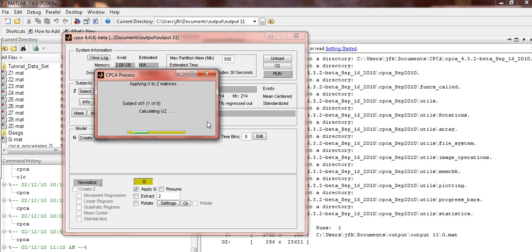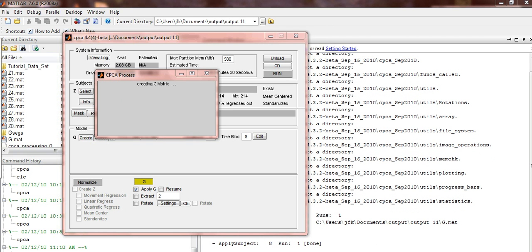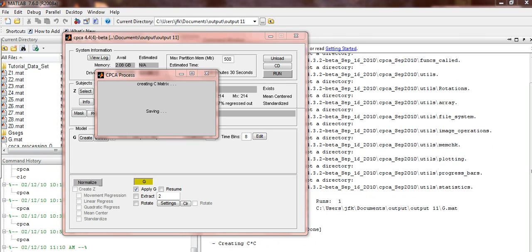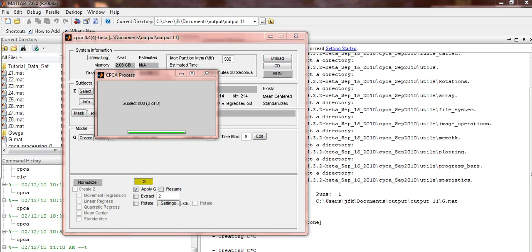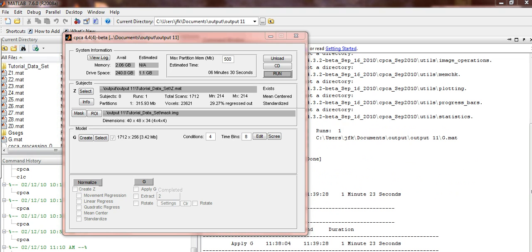It will now go through each of the 8 subjects, applying G to the Z matrices. It will also create a C matrix for each of your 8 subjects. Once this is done, you are ready to extract components.